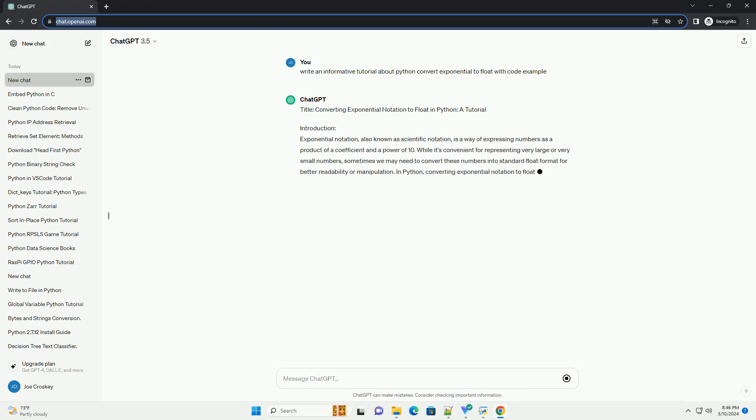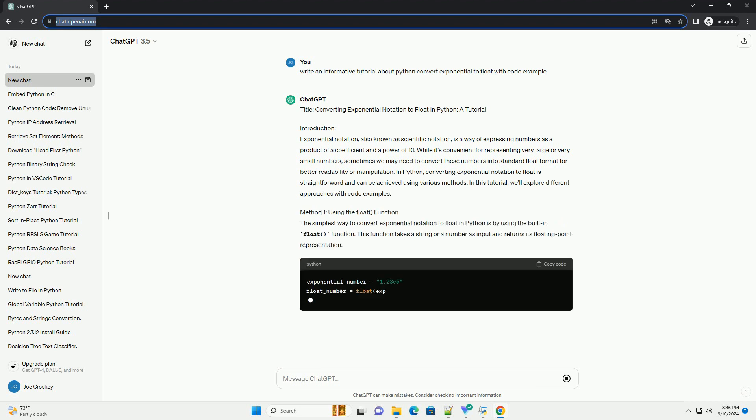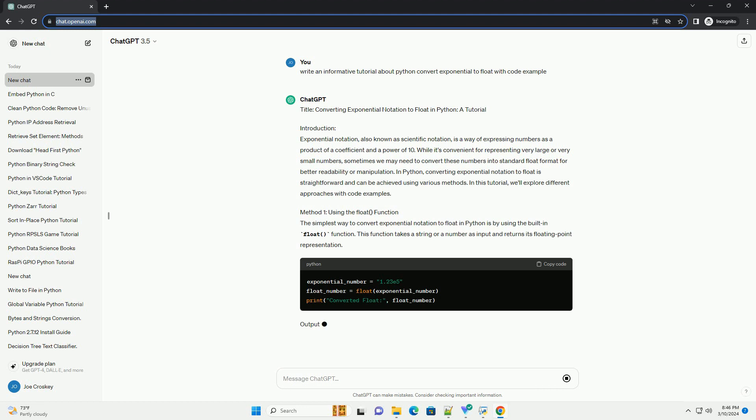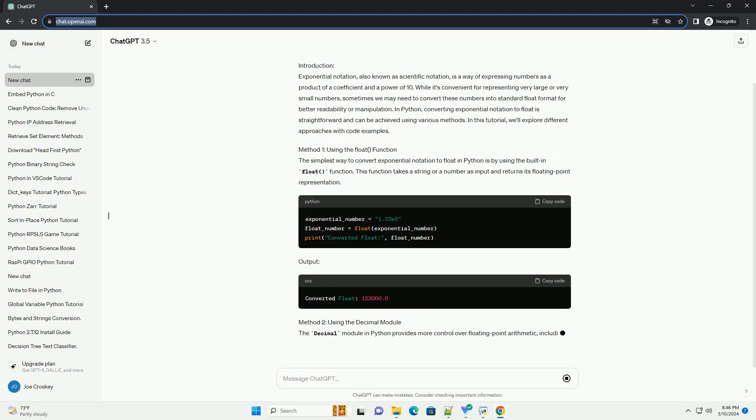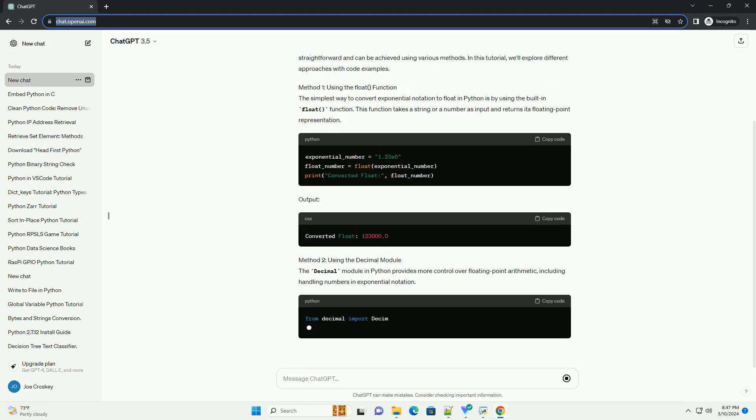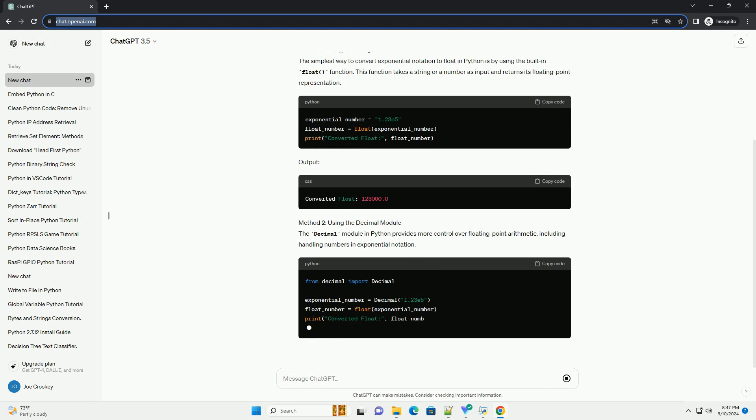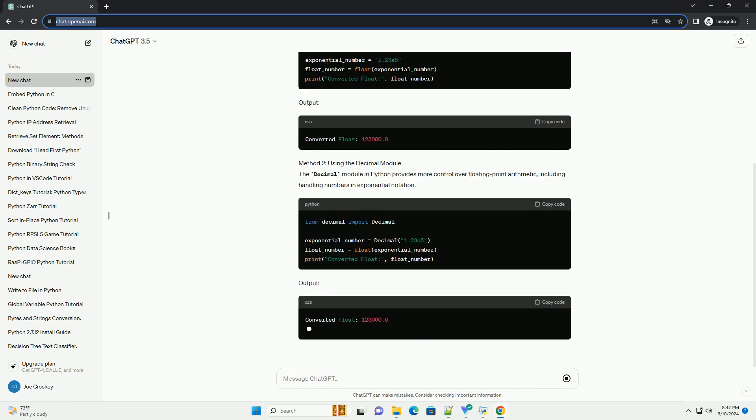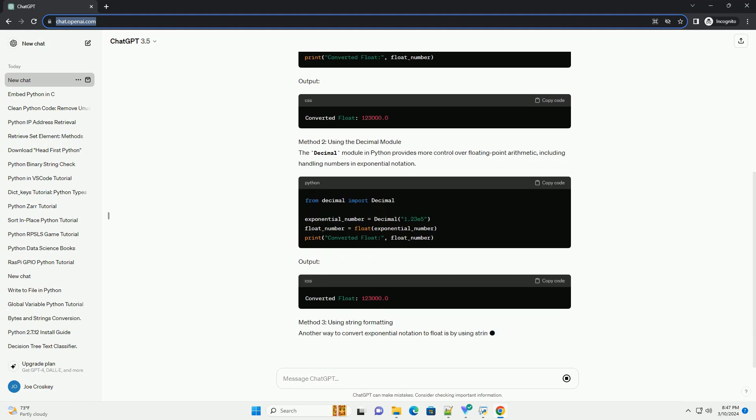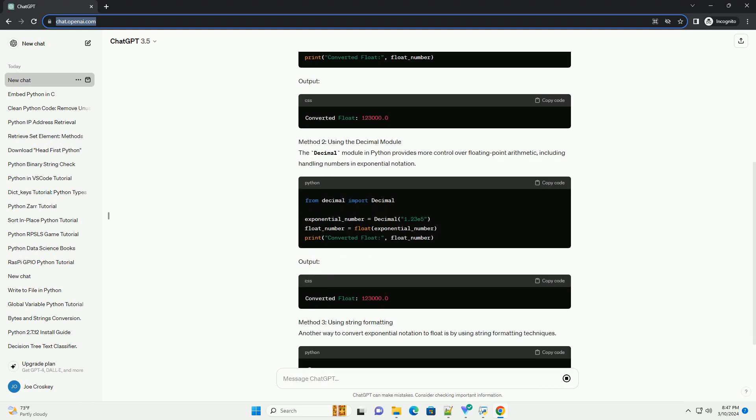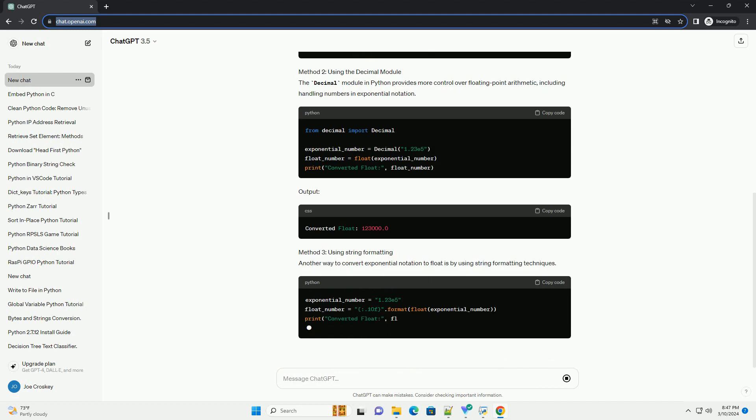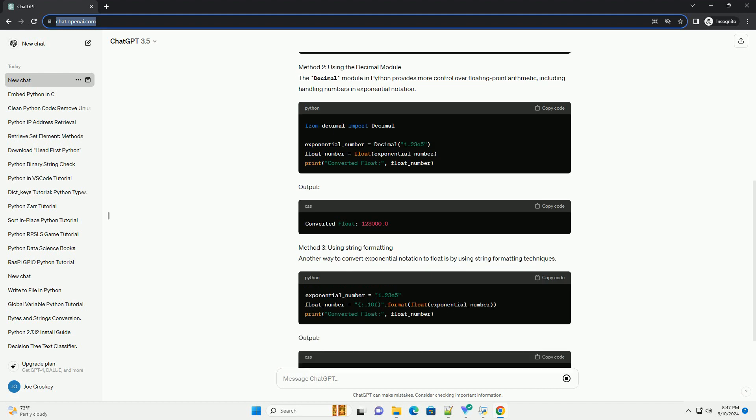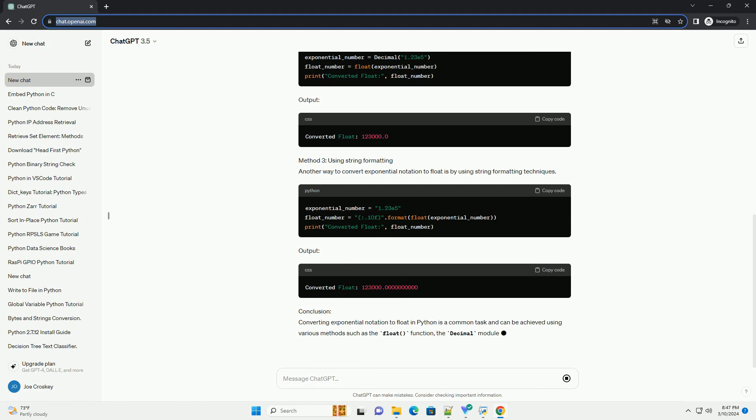While it's convenient for representing very large or very small numbers, sometimes we may need to convert these numbers into standard float format for better readability or manipulation. In Python, converting exponential notation to float is straightforward and can be achieved using various methods. In this tutorial, we'll explore different approaches with code examples.